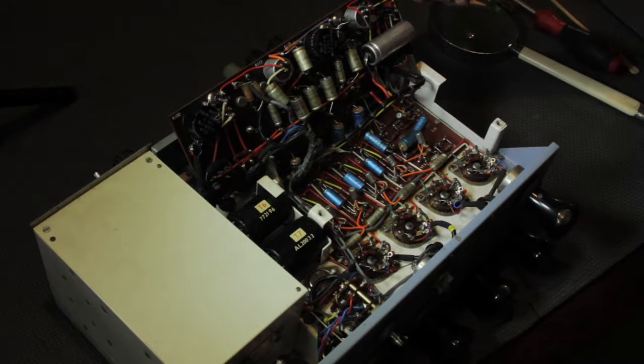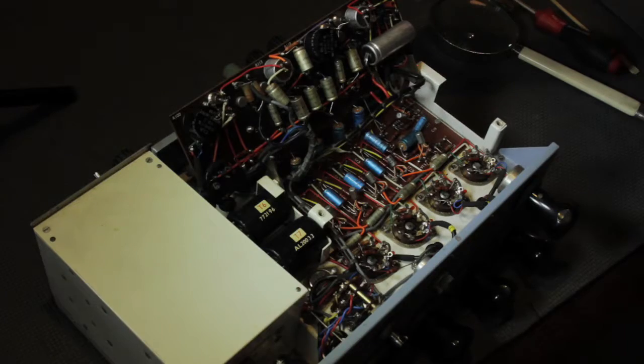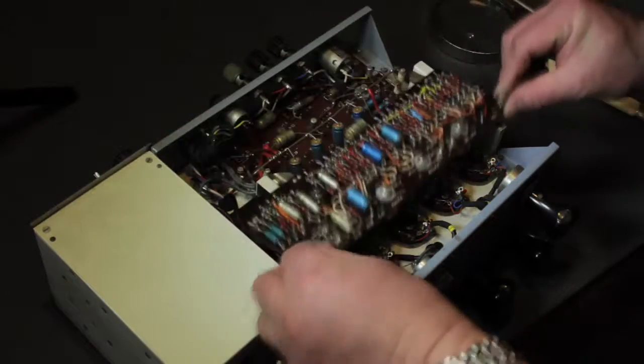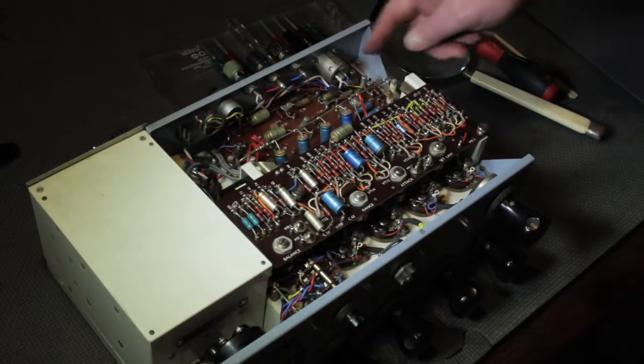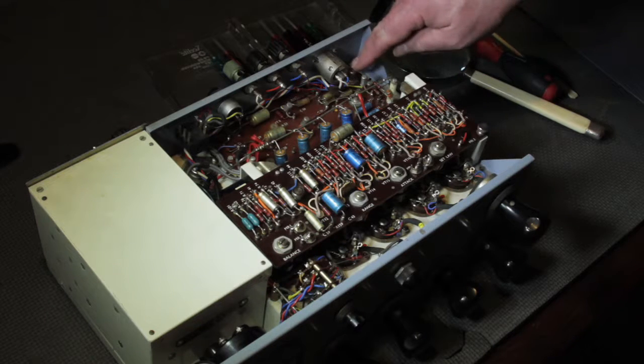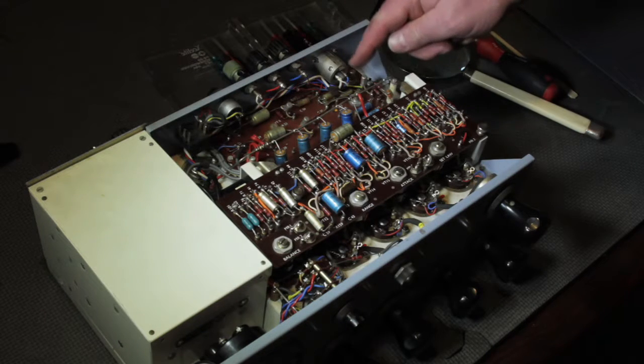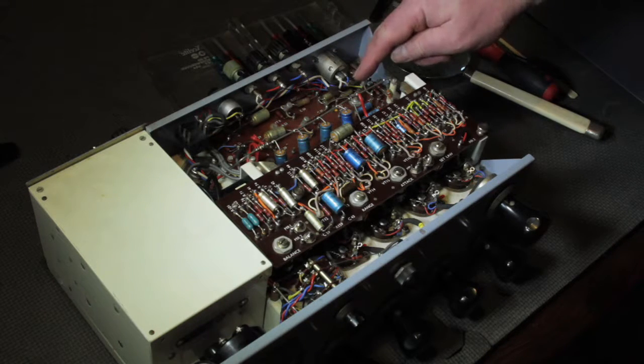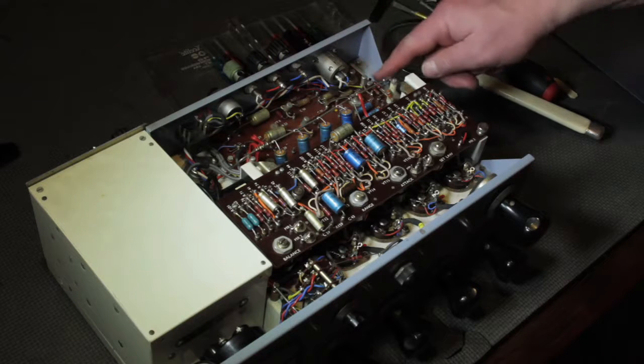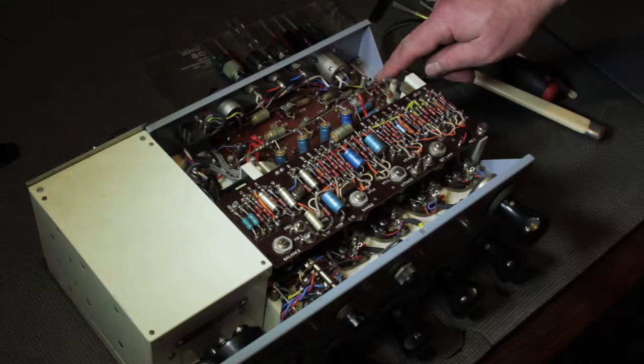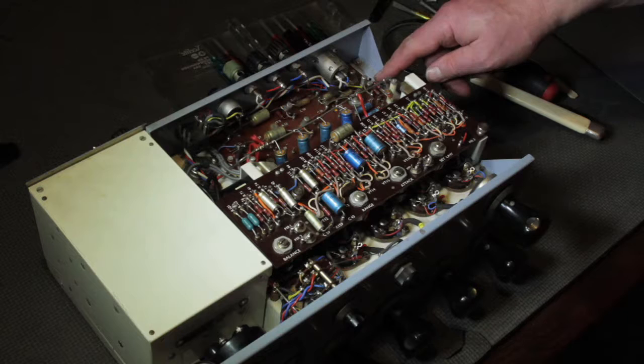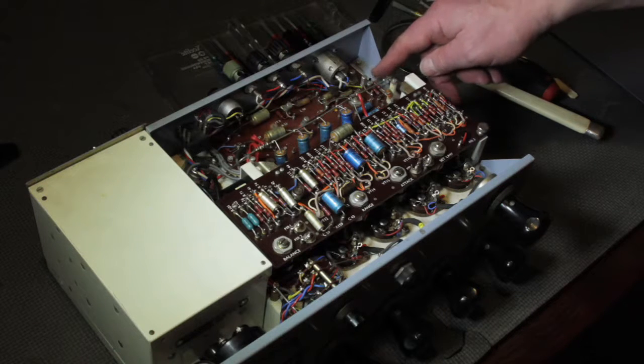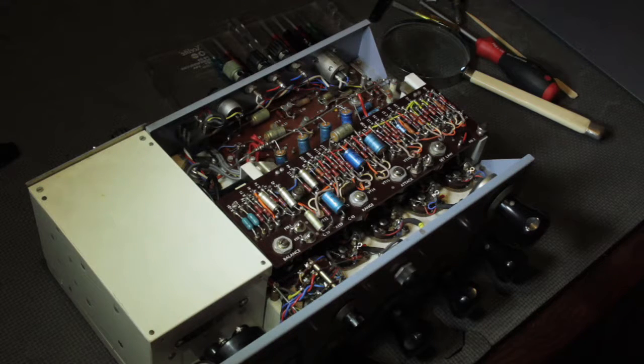And when we measured them last week, a lot of them were less than satisfactory, shall we say. Here's the oscillator, there's a set level and set stability control, and here's the transistor that runs it.